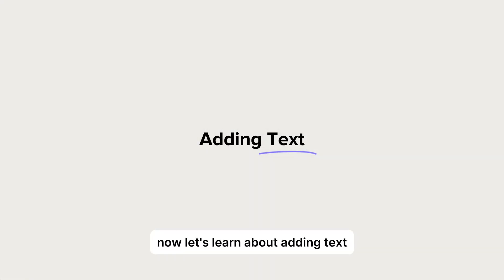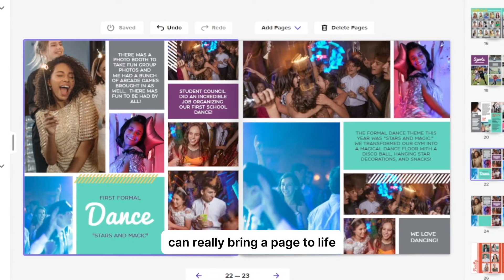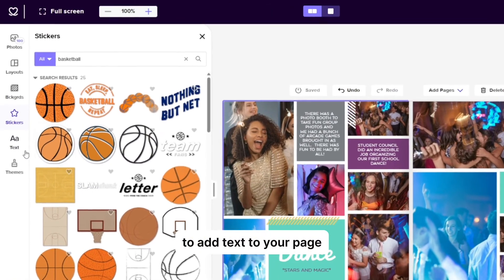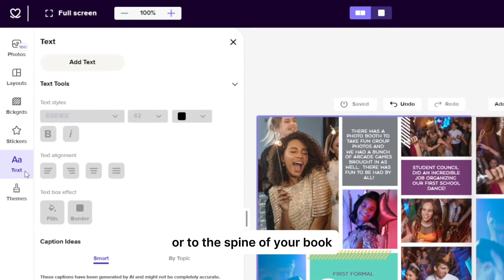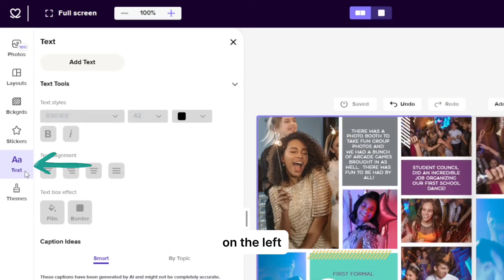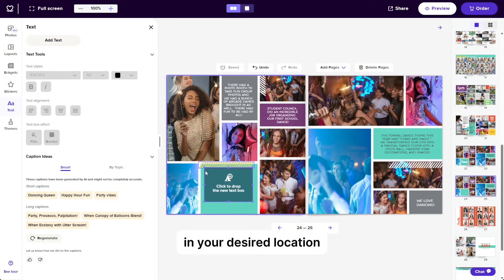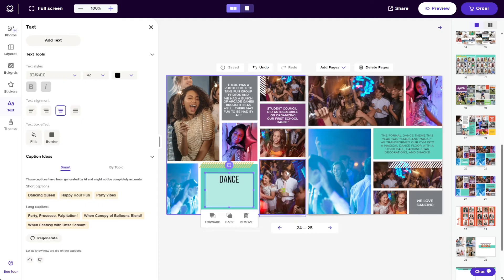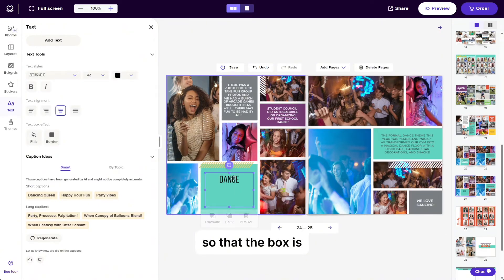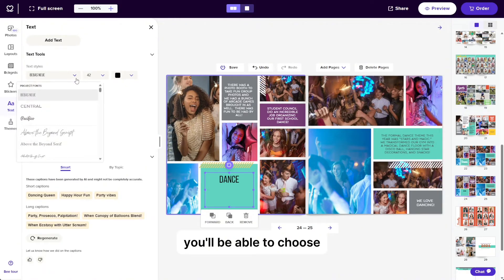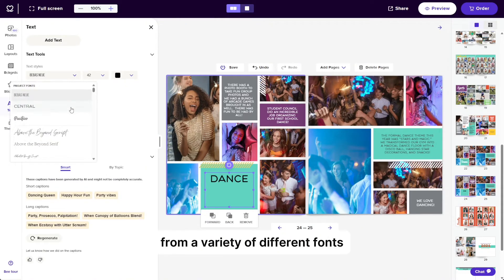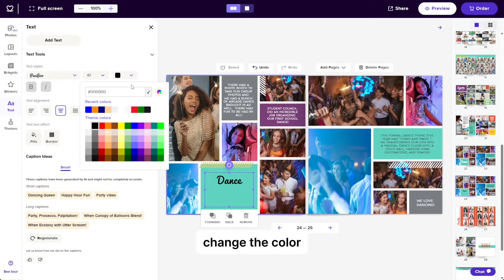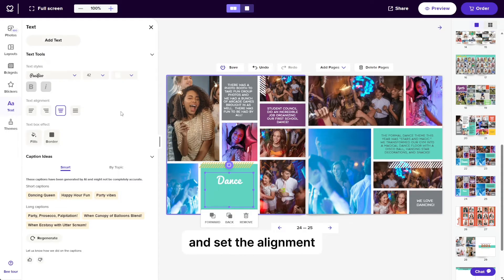Now let's learn about adding text. Adding text and captions can really bring a page to life. To add text to your page or to the spine of your book on hardcover books only, click the text tab on the left. Click add text and place your text box in your desired location. Click the text box to begin typing. To edit your font style, click the text so that the box is highlighted in purple. From the left hand side of your screen, you'll be able to choose from a variety of different fonts, adjust the size of the text, change the color, make your text bold or italic, and set the alignment in your text box.